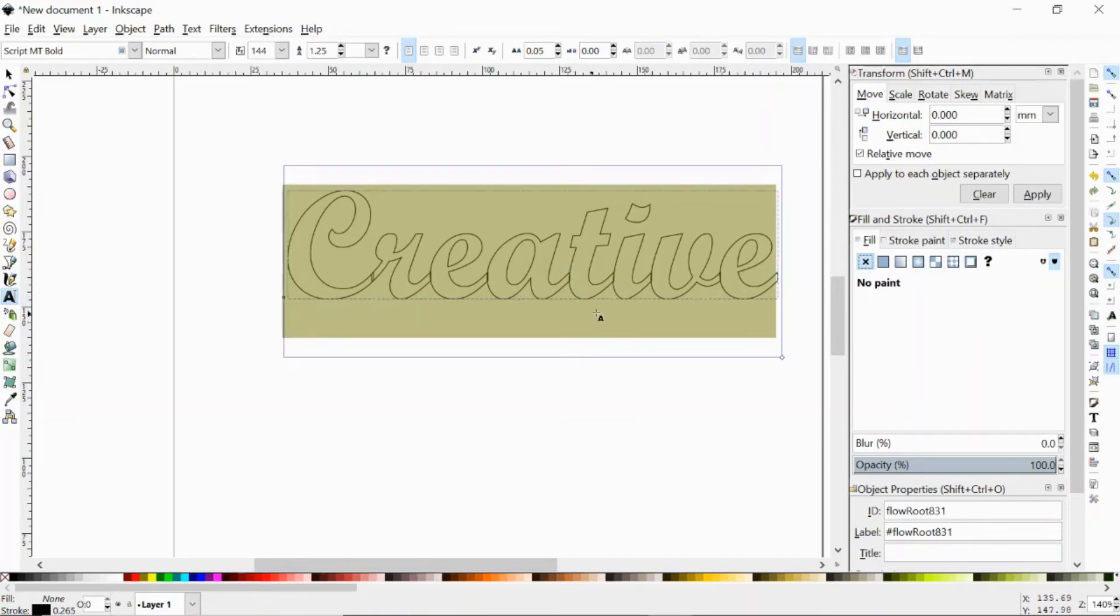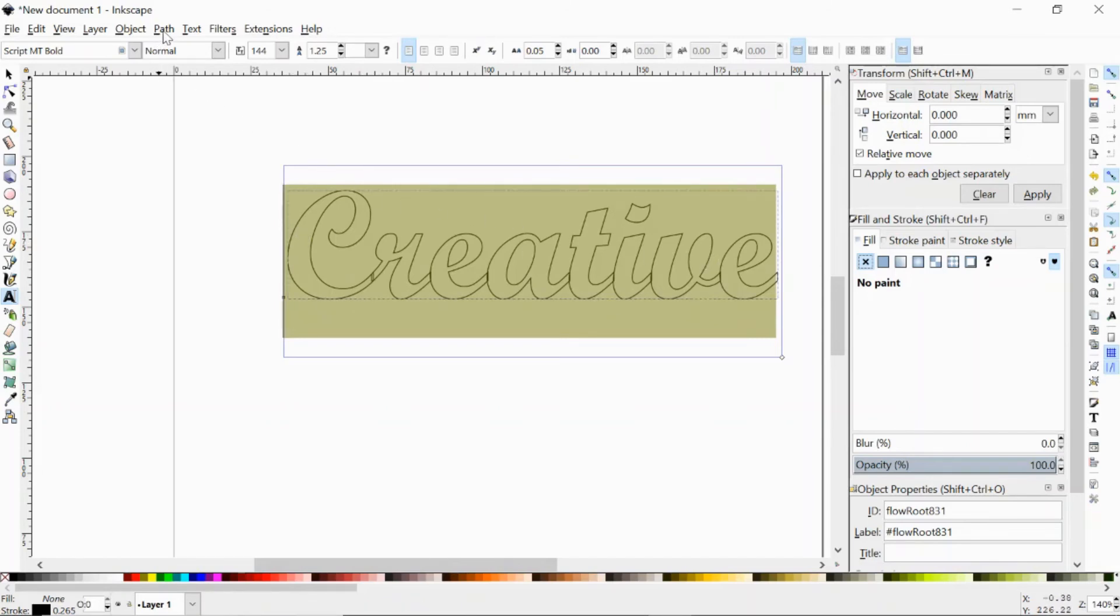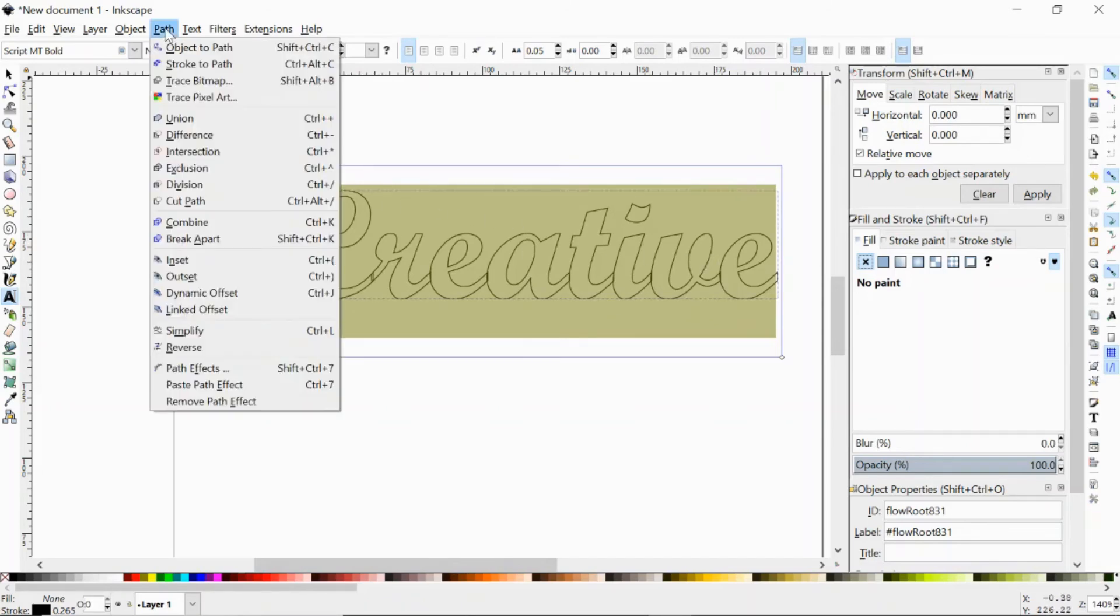So that we don't do that, if you have your word highlighted and you go up here to path and click on union.